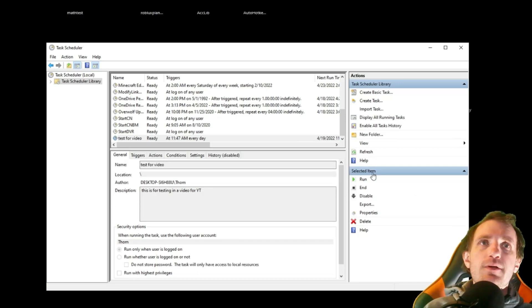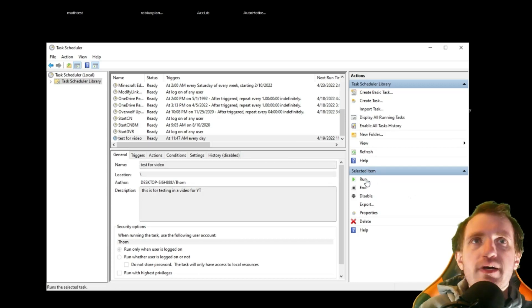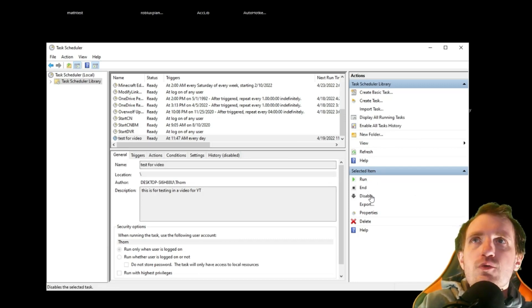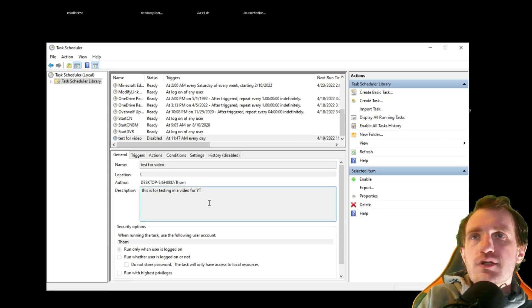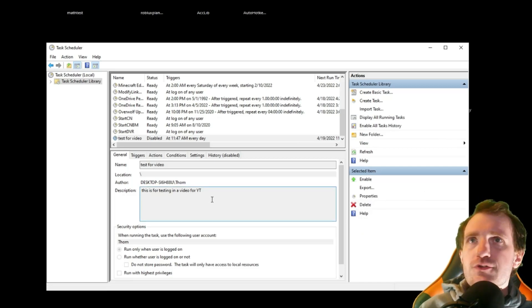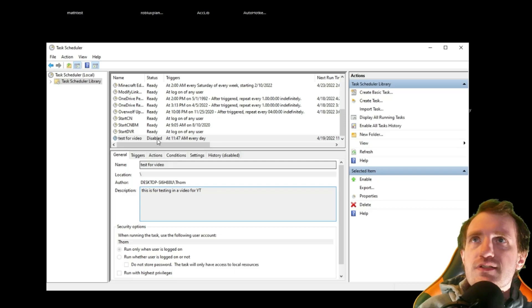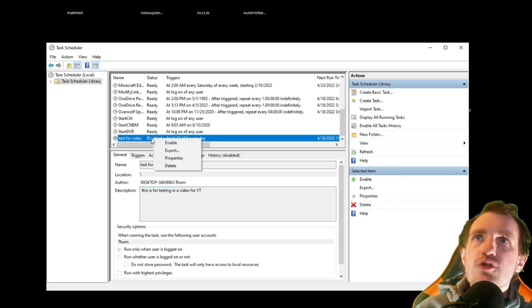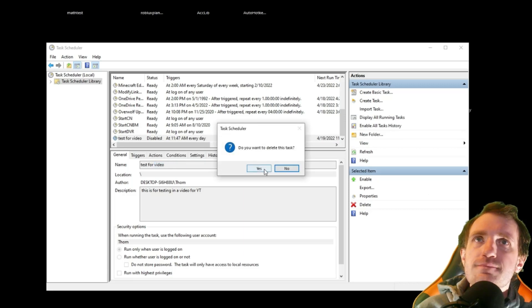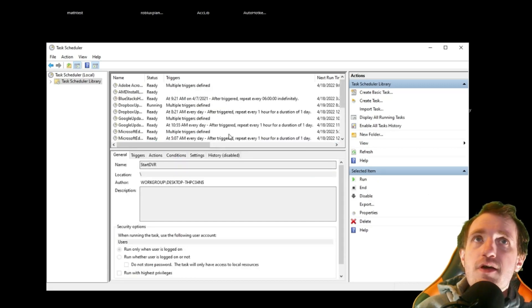But over here, you can also see if we want to go ahead and run it and disable. So I'm going to disable this because I do not need this running every single day with the settings I have at least. And as you see, it just changed it to disable. So we're good. You can also right click on it and go ahead and just delete it. Are you sure? Yes. And yeah.